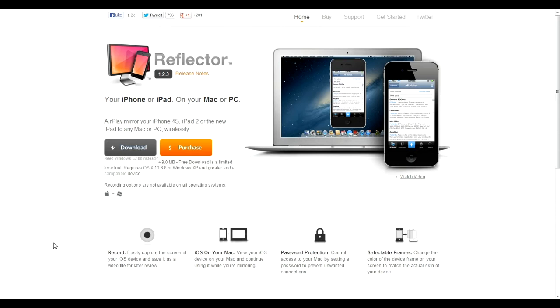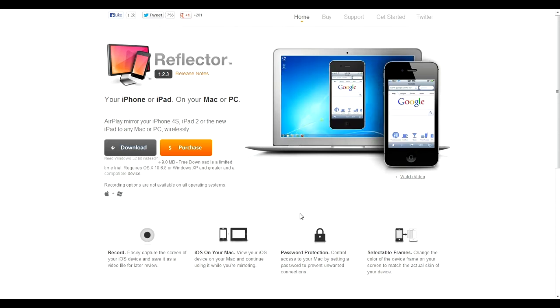Now this is completely free to download and once you've downloaded and installed it, you need to open it up and select what video size you want to record in. This can be the iPad or you can specify the actual pixels.